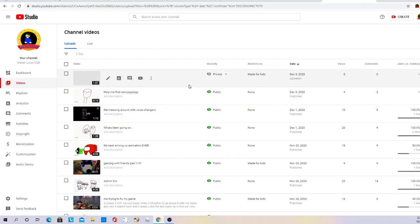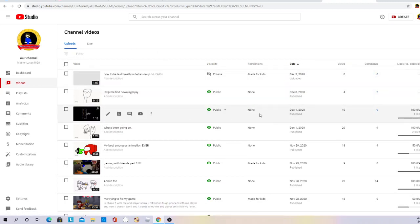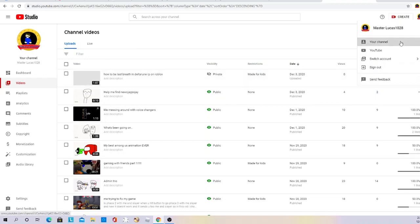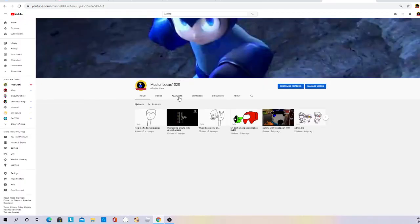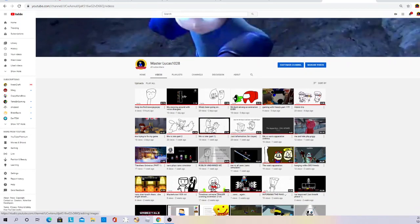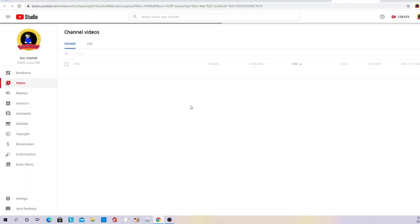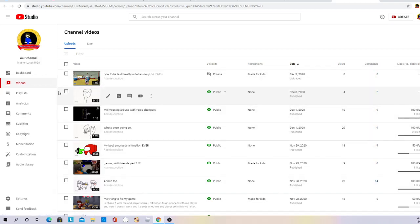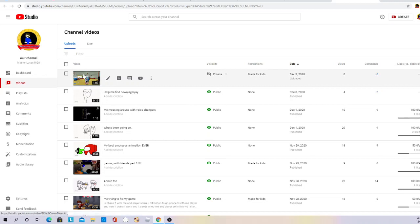Now normally, if it's a long video, it might process after you're done making it. But boom, there are all my videos right there. I can see actually all of them, like the private ones too, which is cool.